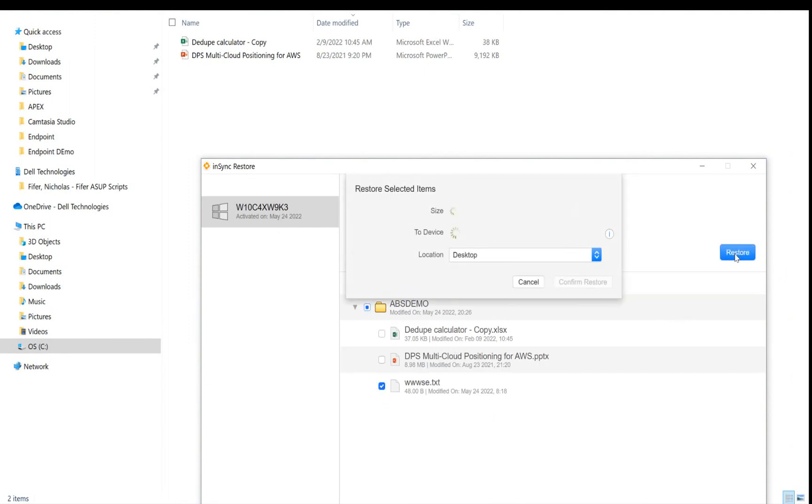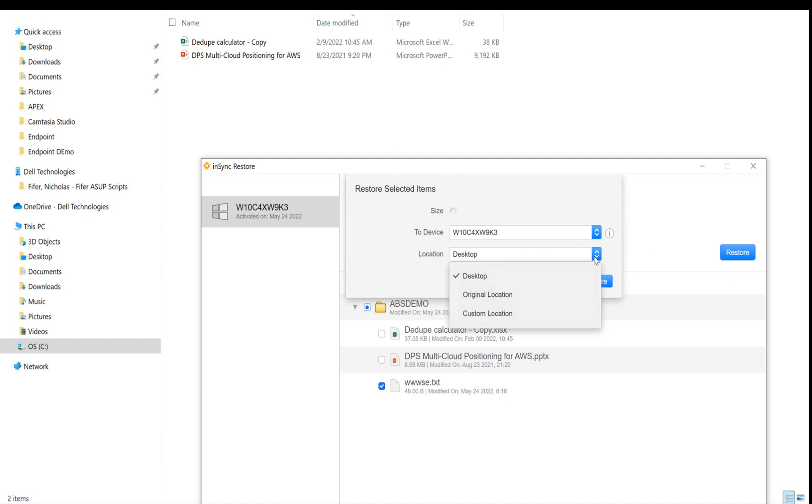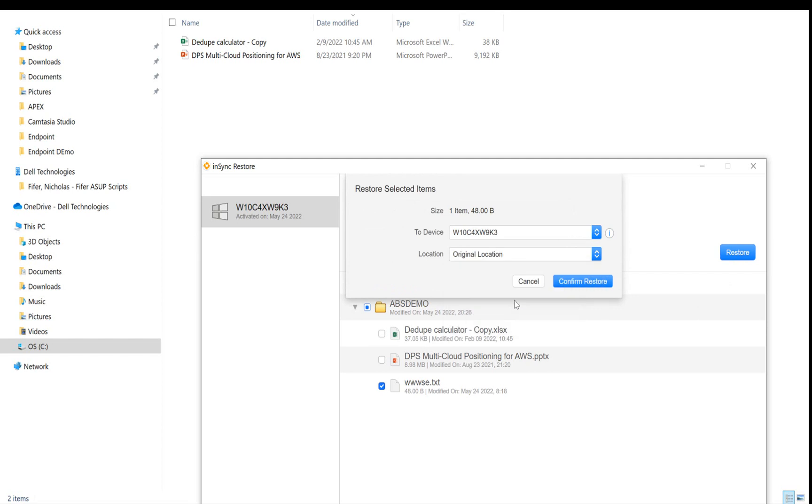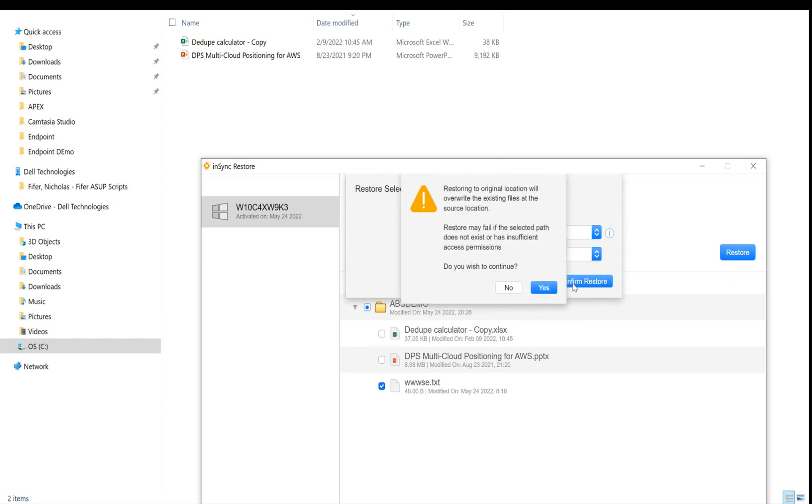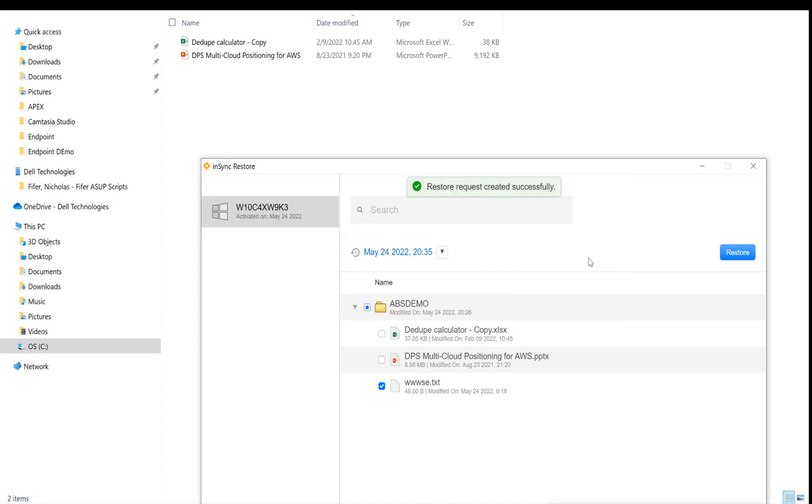So then what I'll do is I'll go back to my Restore folder and try and restore the file back to the original location. So that's the file I want to restore. So when I click on Restore, I do have a few options. One is either restore it to the desktop or restore it to the original location or restore it to a custom location. So in this case, I'll go ahead and click on Original Location and Confirm Restore. It's giving me a warning that if I go ahead and restore it to the original location, the file will be replaced. But I'm okay with that because I've deleted the original file. So I'll go ahead and say Yes.